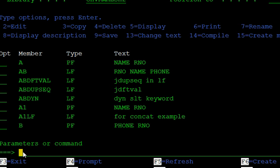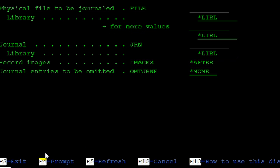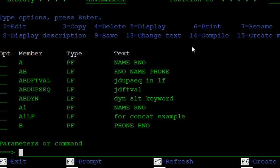In this journal you are targeting one physical file, so you start journaling on that physical file using STRJRNPF. The file name is B — we have one physical file that is P. The journal name is JRNB, and record images after is left as the default.